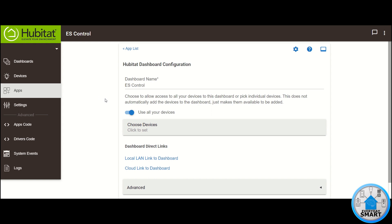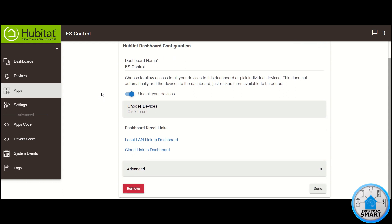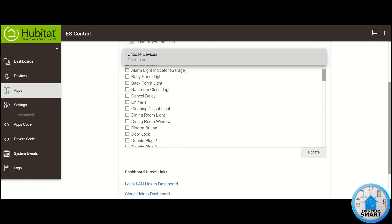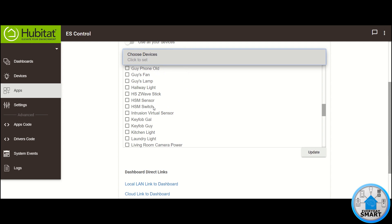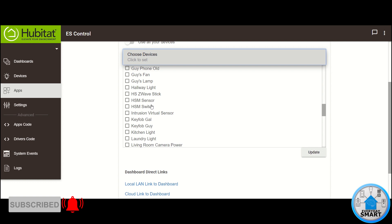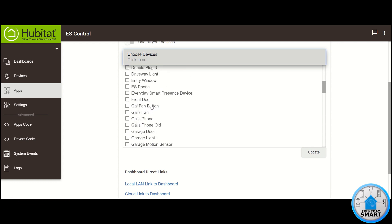The second step you need to do is select your devices. You can enable "use all your devices" or you can disable that and individually select your devices one by one. What I recommend is selecting the devices you're going to be using for this specific dashboard one by one, because if you use all your devices, dashboards gets a little bit overloaded and it takes more time to load. So if you want a faster response, select your devices individually.